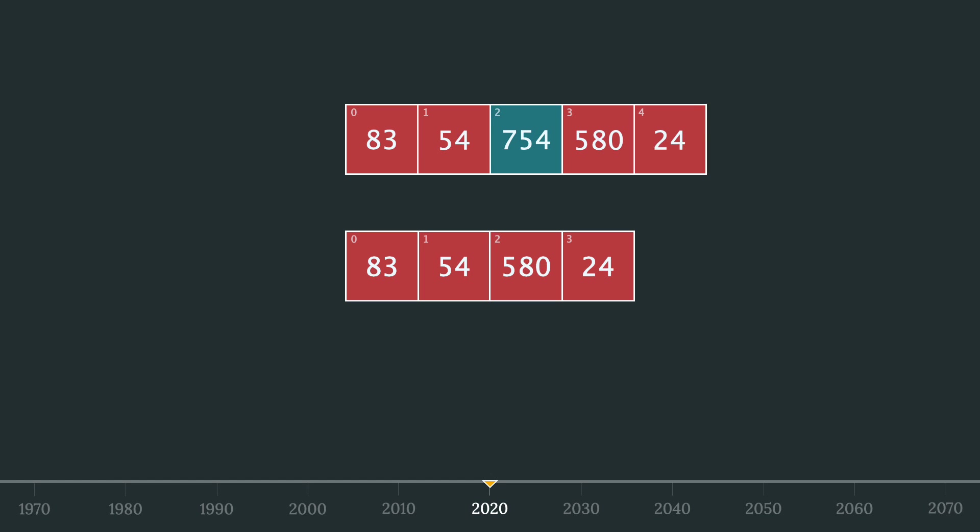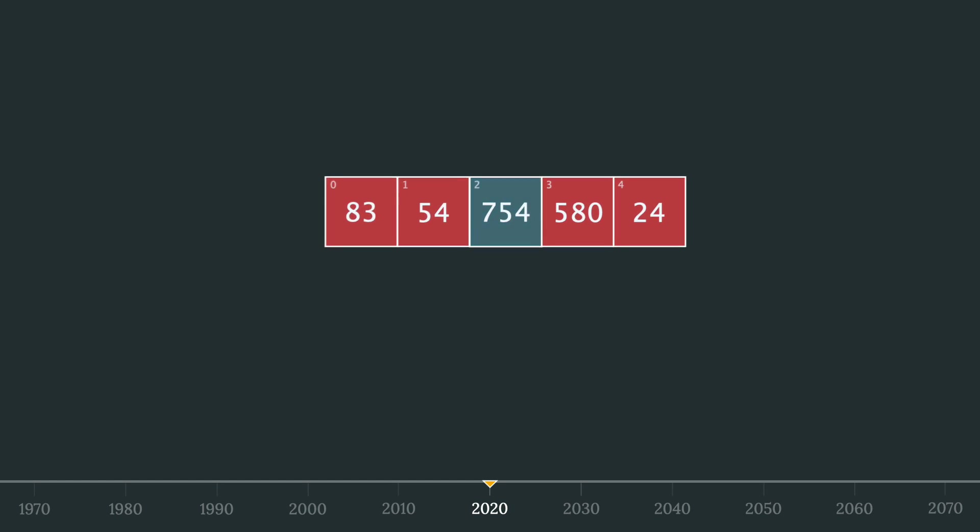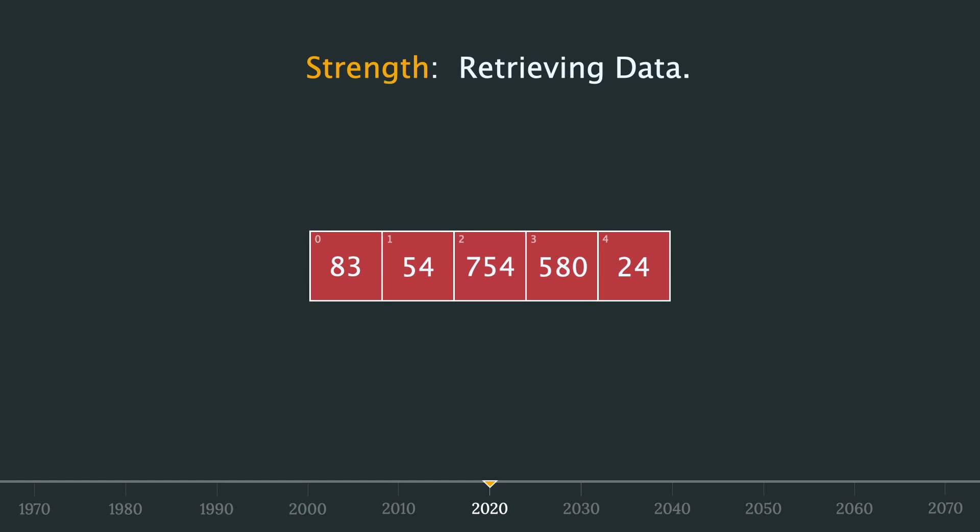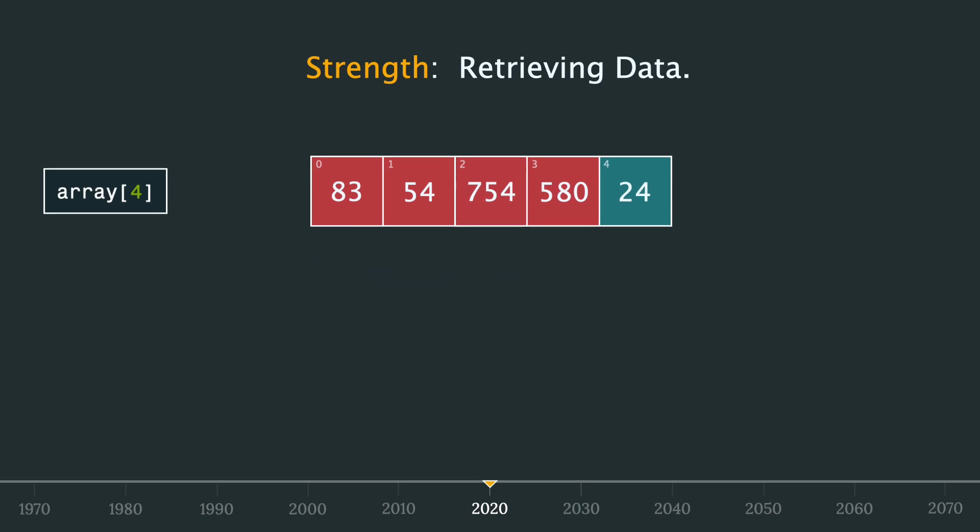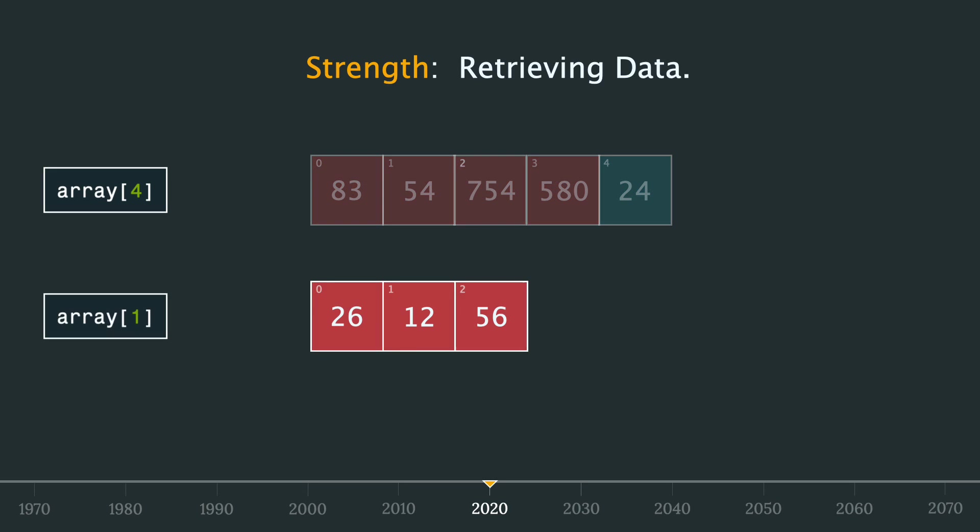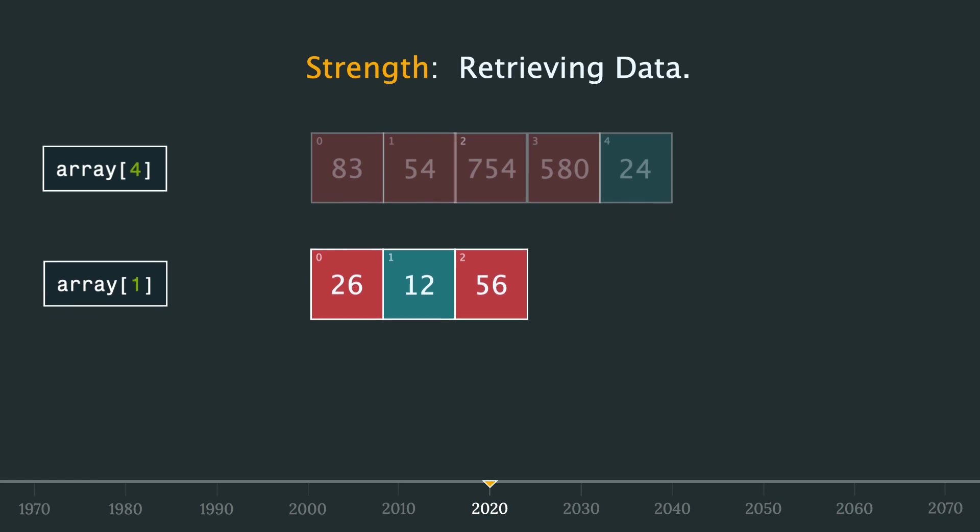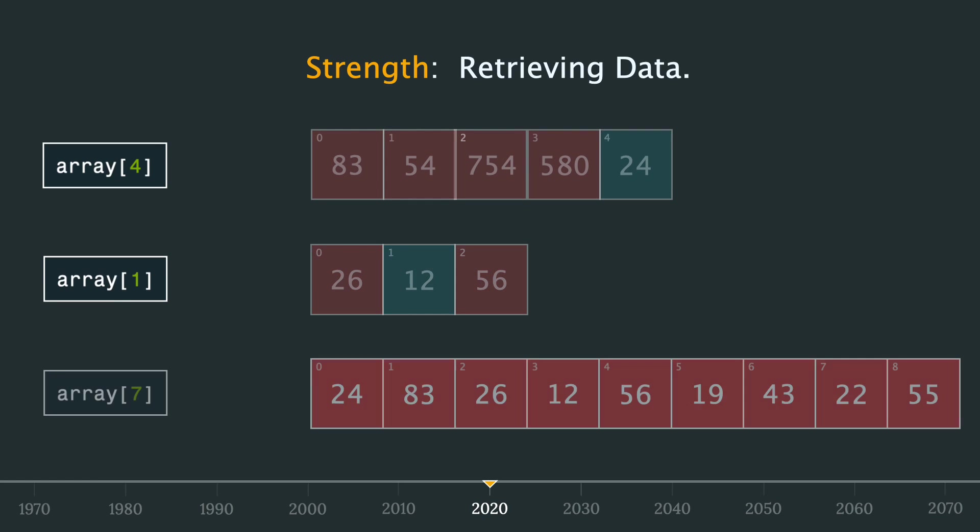We can also use this model to illustrate the primary strength of an array, retrieving data, because no matter how big the array is, accessing an element based on its index is a very quick operation because we saw that at the lowest level of memory, calculating the memory address based on an index is really fast.